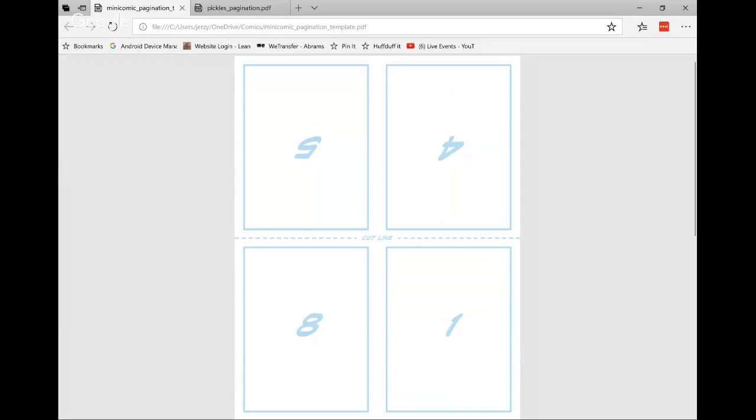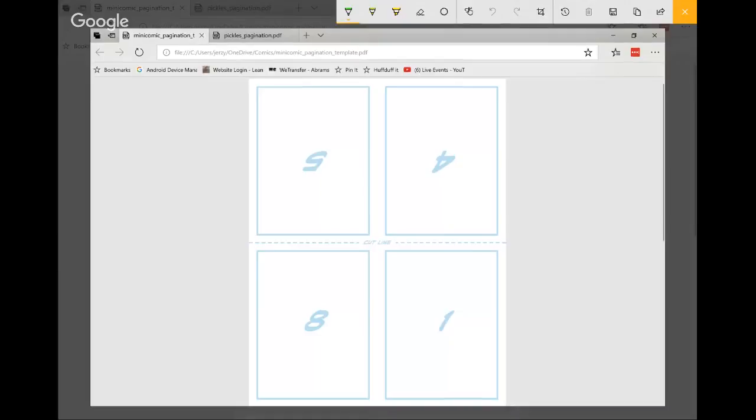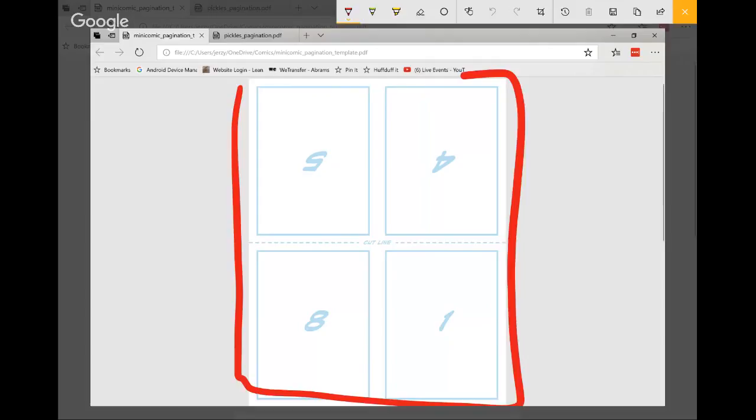Jersey explains his approach: for mini comics of 8–24 pages, he takes letter-size paper cut in half, nests the pages, folds them, numbers them 1 through 8 (and so on), then decomposes and reassembles. Over the years he's also made digital templates — for example, an eight-page mini comic template where page 1 is next to page 8 on one side of a letter-size sheet.